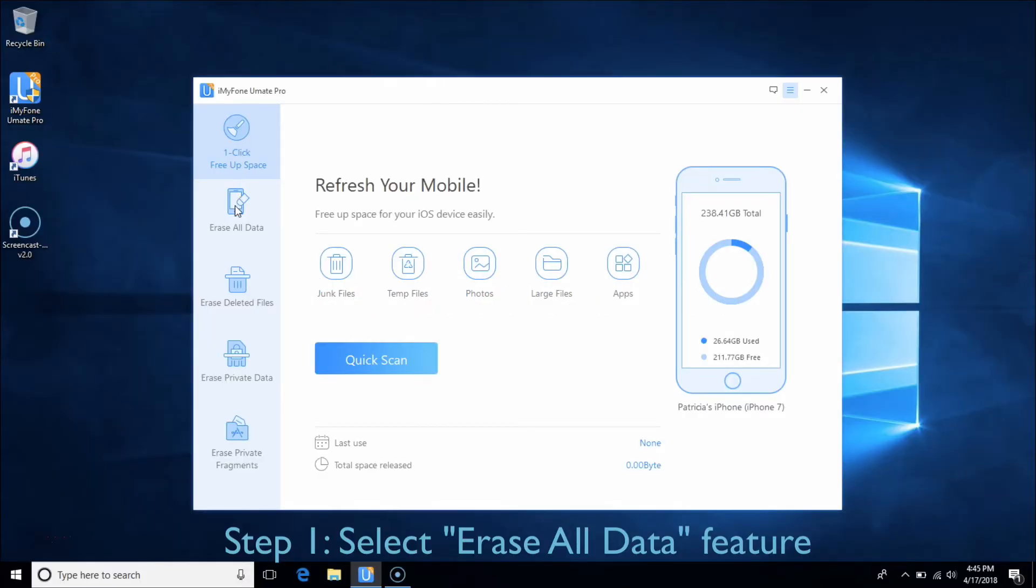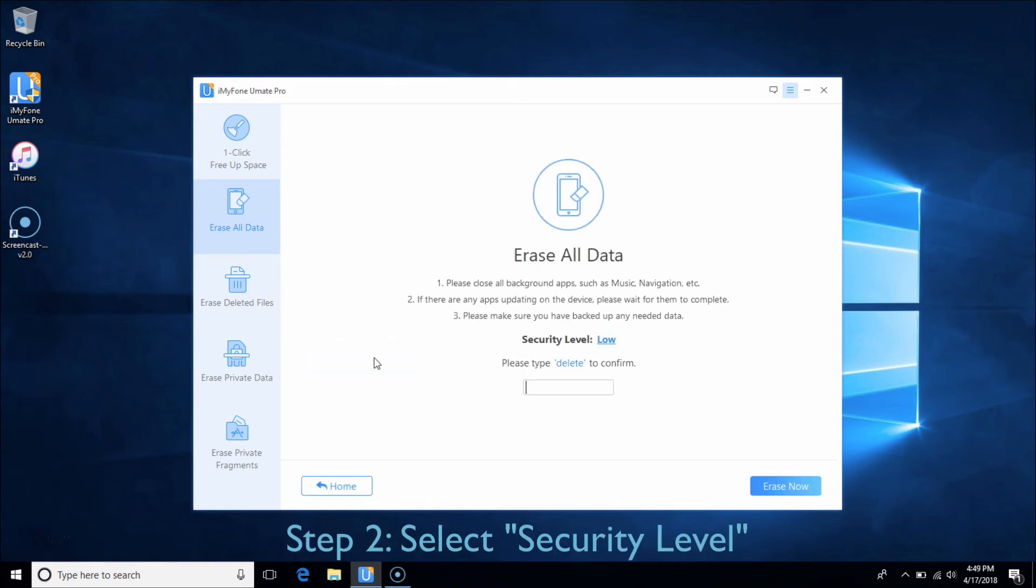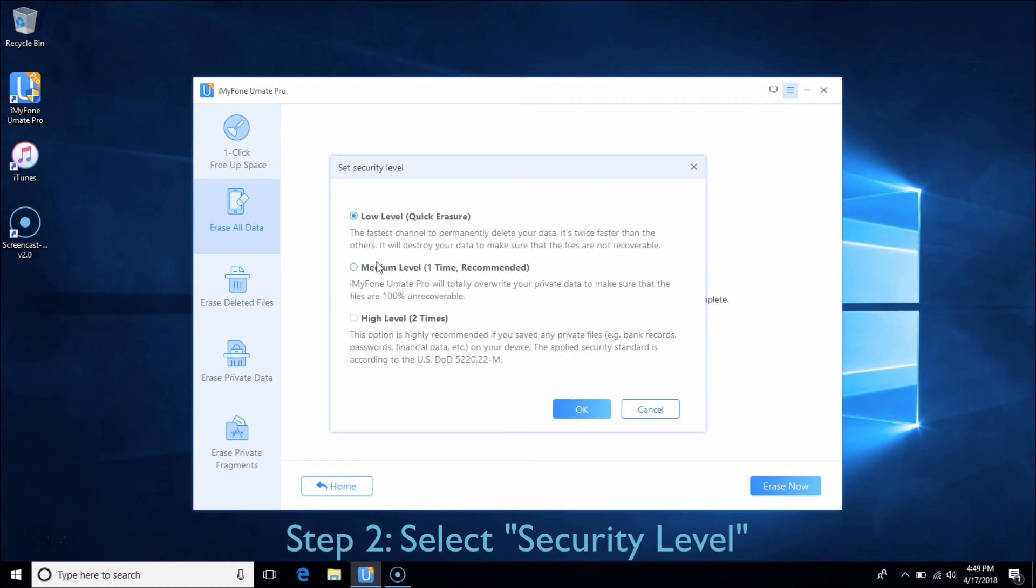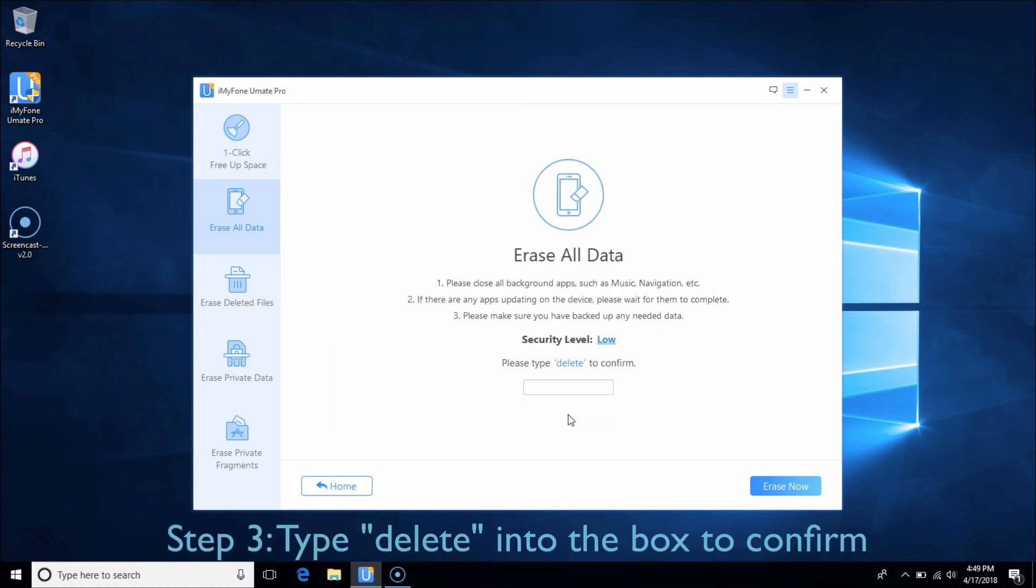Choose the Erase All Data tab and click Erase. Please be aware that this action will permanently erase all data and cannot be undone. You can select security level from low to high as you wish. Type Delete into the box to confirm and click Erase Now.